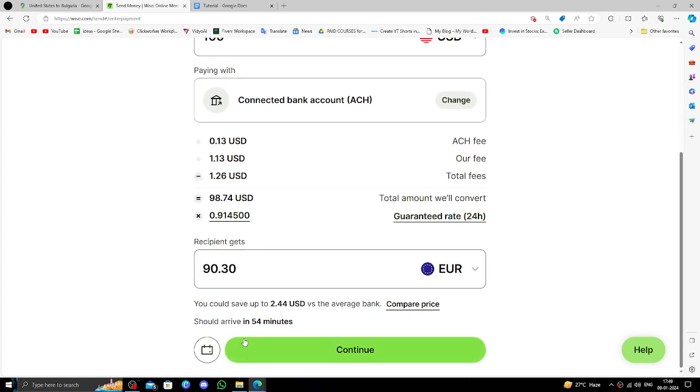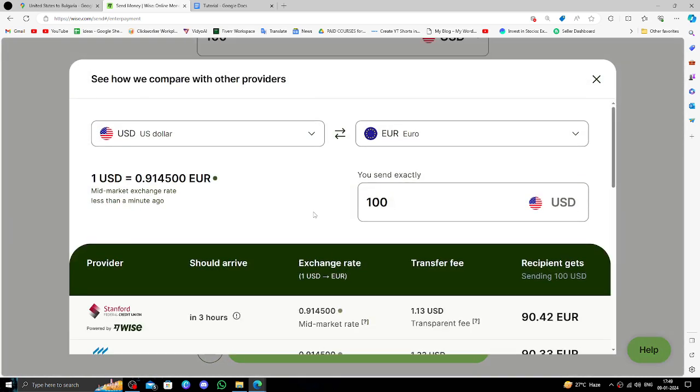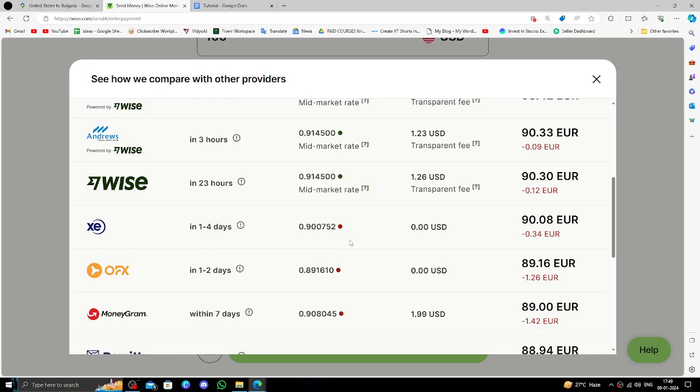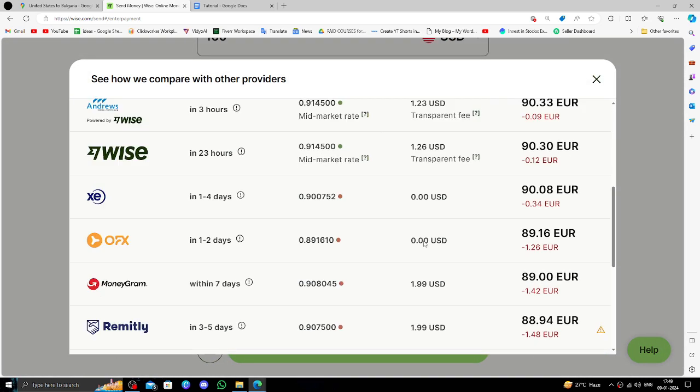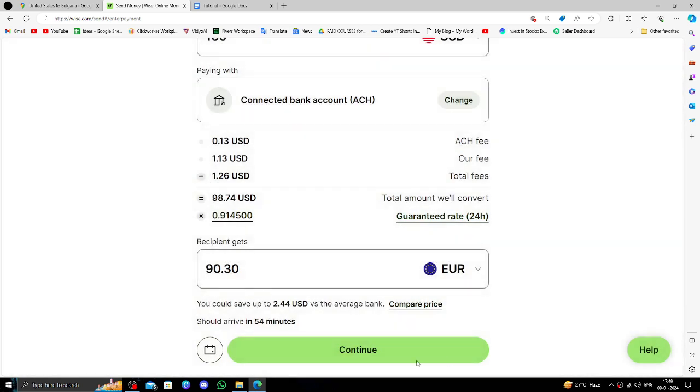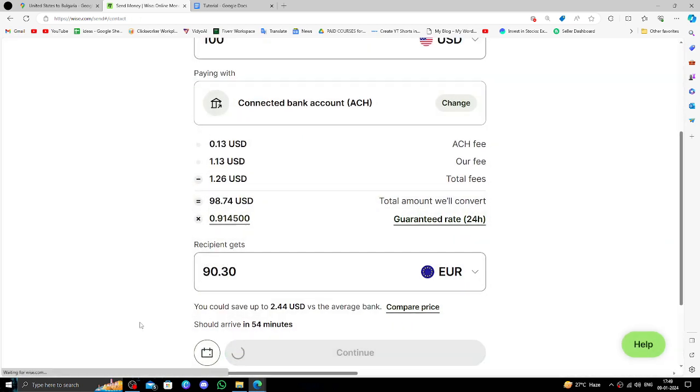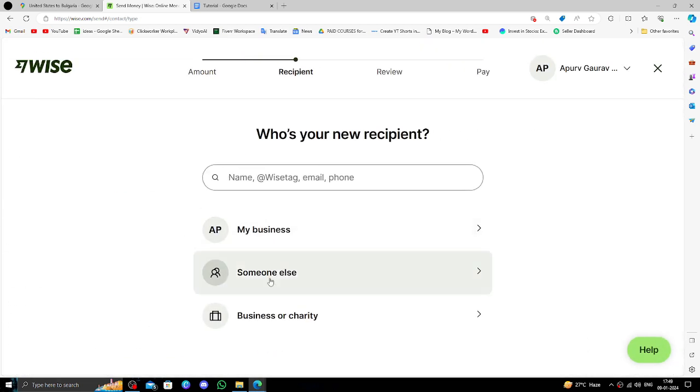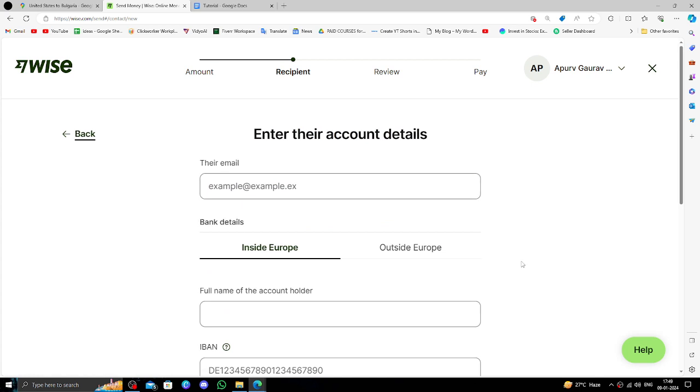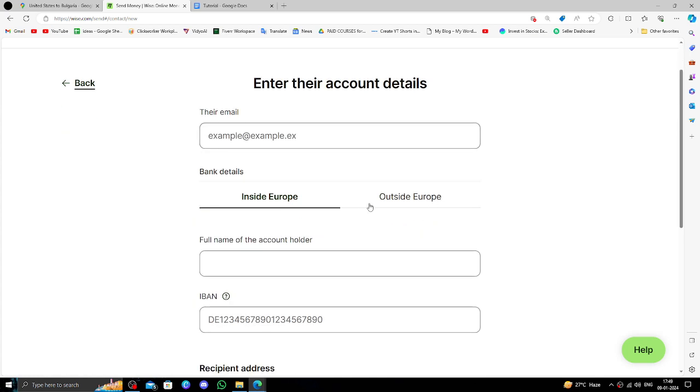Right here you can see and compare the prices with other banks. Then you will just close it and click on Continue. Select 'Someone else'.